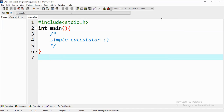In this video we are going to implement a simple calculator using C programming language. We are going to give two integer inputs from the command line and choose a required operation from given options like addition, subtraction, multiplication, or division, and get the required output from the command line. So we'll start implementing our calculator.